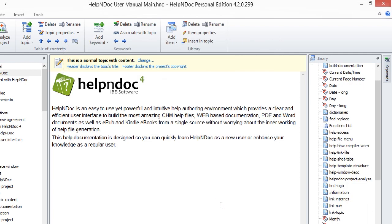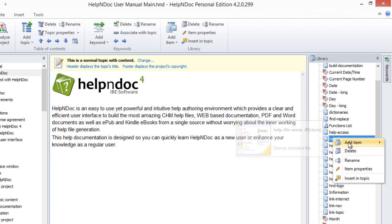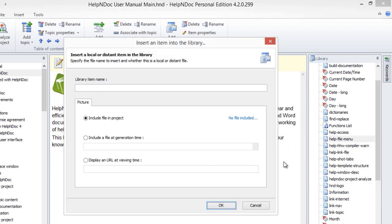A second method of adding a picture to your documentation is to simply right-click anywhere in your library panel, which will then display a pop-up menu similar to before. Click Add Item and then select the Add Picture option from the pop-up menu. The Picture Properties window will pop up as before, leaving you to fill in the properties as necessary.